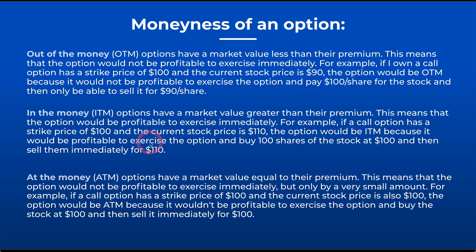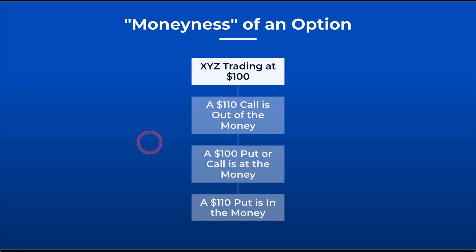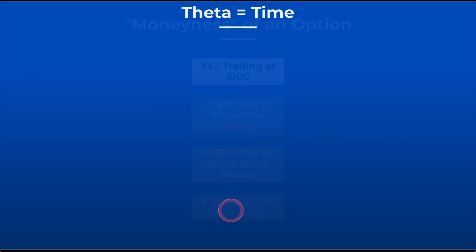At-the-money, of course, has no intrinsic value. It could still have some extrinsic value if there is time left in that option. To give you an example, if XYZ Corporation is trading at $100, a $110 call is out of the money, a $100 put or call is at the money, $110 put is in the money.